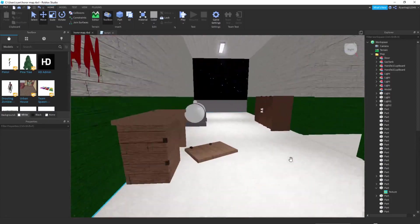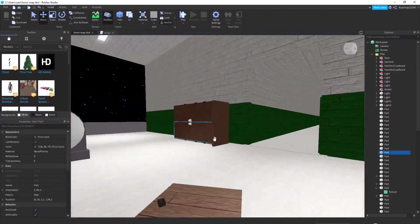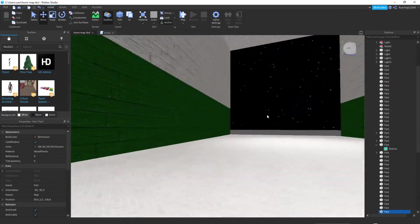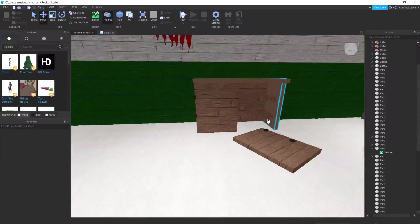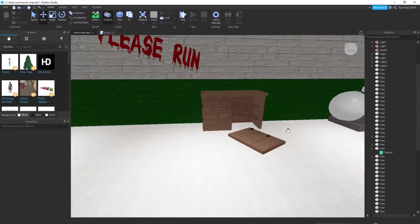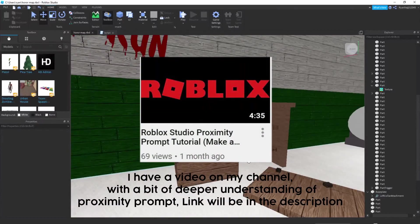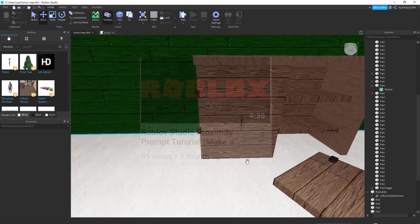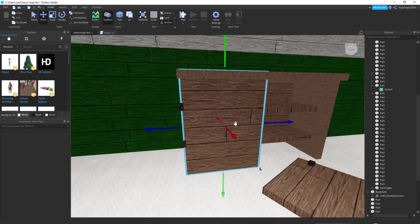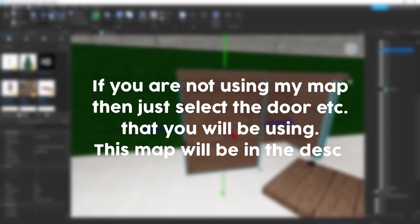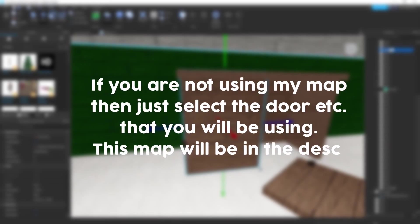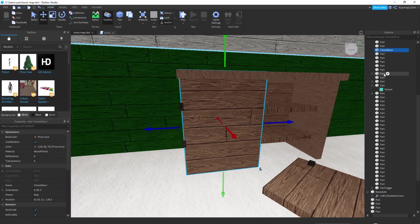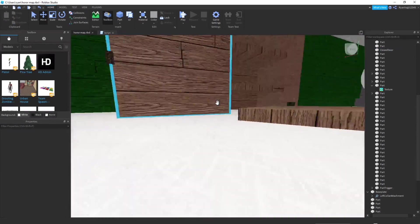What we want to do first is we want to make these things interactable so you can press a button to open them. We can do that by using proximity prompt. You want to go over to the cupboard, click on it, and you want to rename it to ClosedDoor. Make sure it's capitalized for each word and make sure there's no spaces.